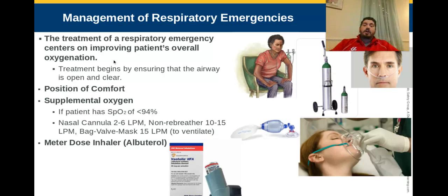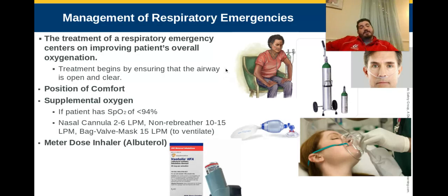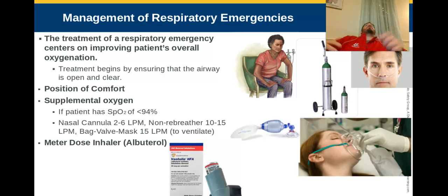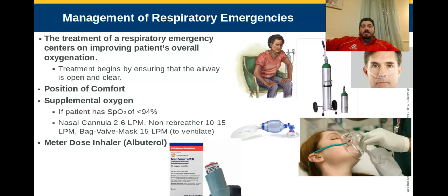For our conscious patient, the next biggest thing is position of comfort. A patient having difficulty breathing is absolutely not going to want to lay down. When you lay down, it becomes much harder to breathe — your abdominal organs push up on your lungs, and any fluid in your lungs covers all of your lungs instead of just the bottom. We want to try and keep our patients sitting up if they can; they're going to want to do that themselves.